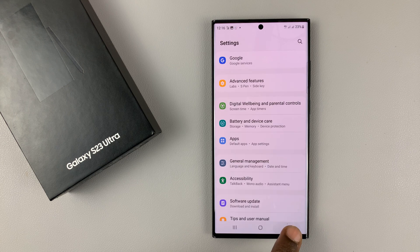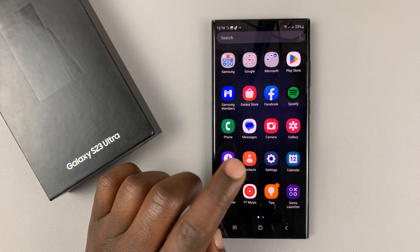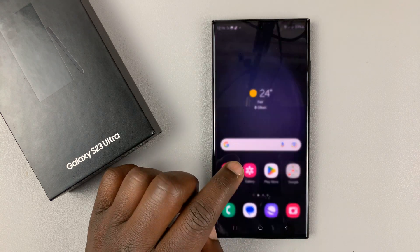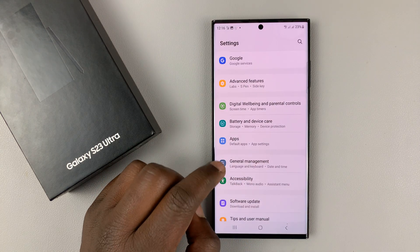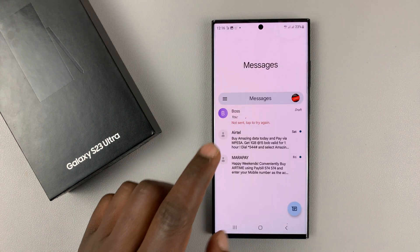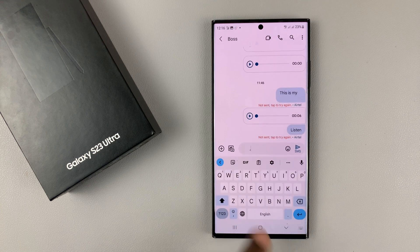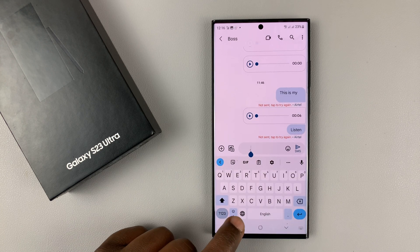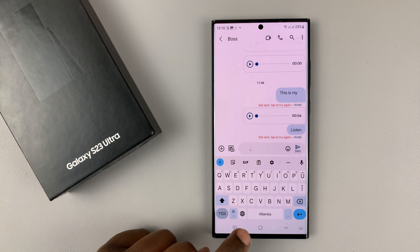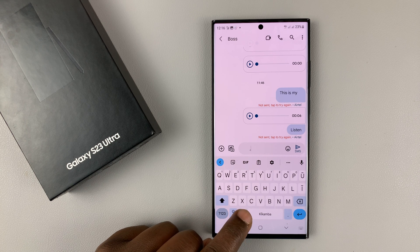I'll go all the way back to the home screen. Now to change languages in the Google keyboard, let's launch the Google keyboard — just go to Messages. This is now the Google keyboard, and we still have this globe icon here, which you can tap on to switch between the different languages.